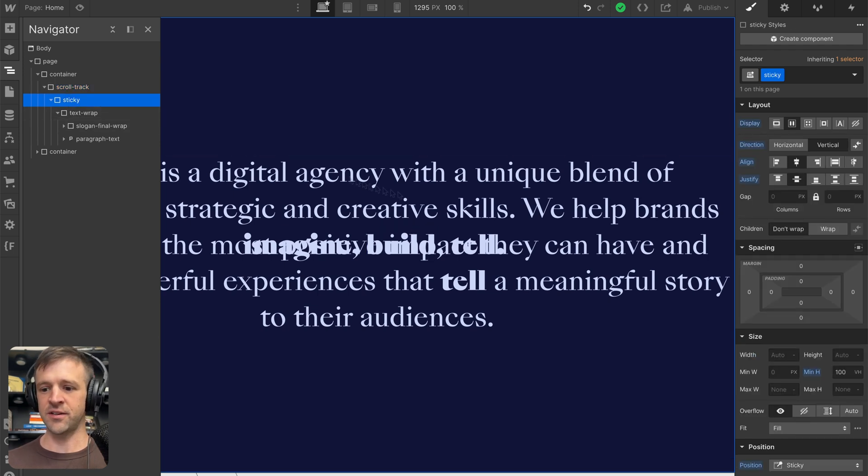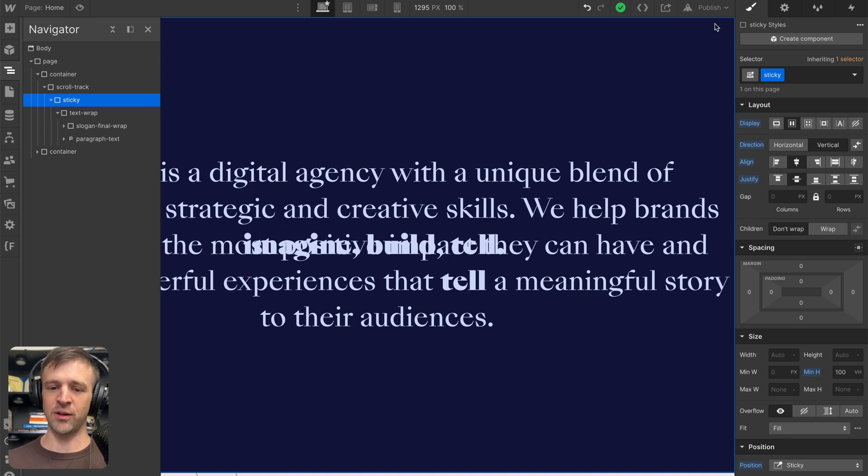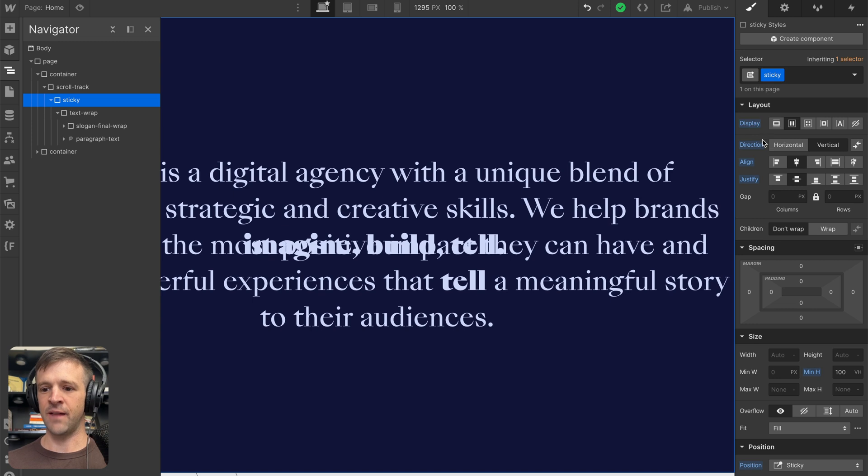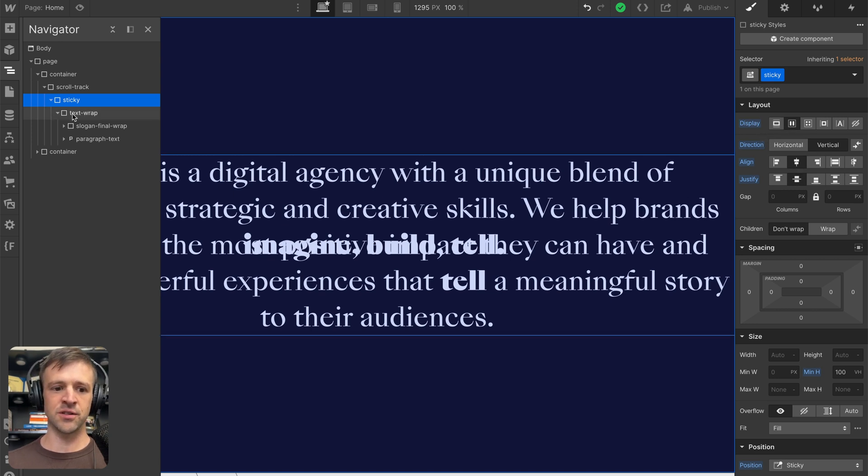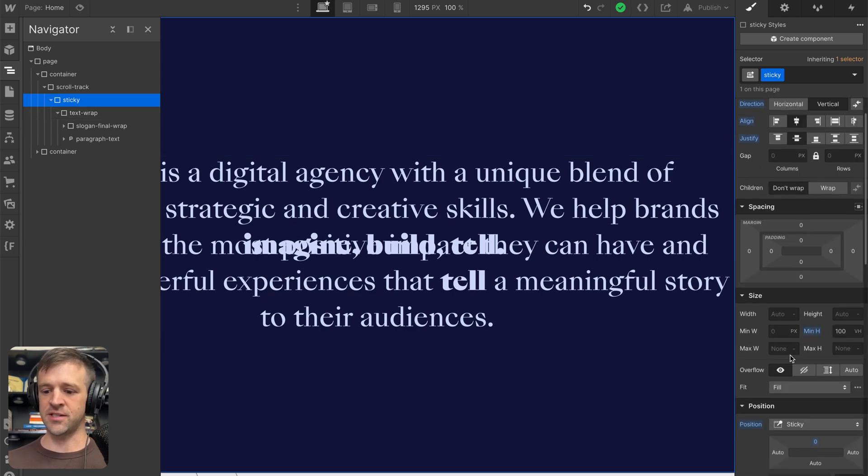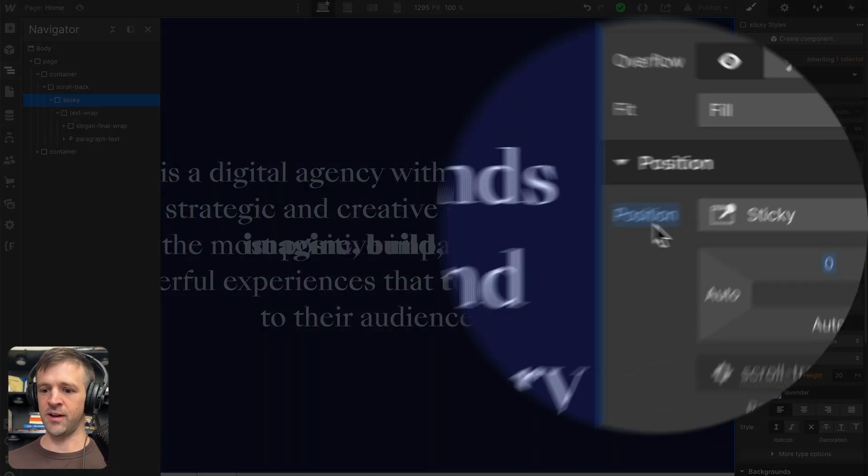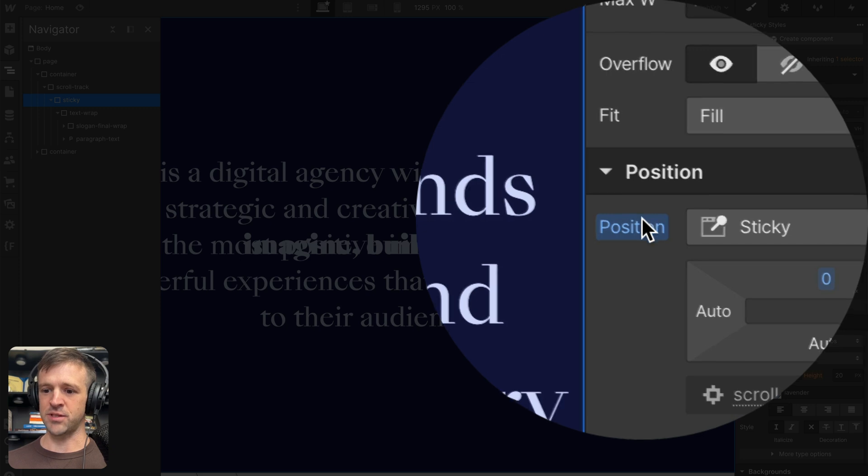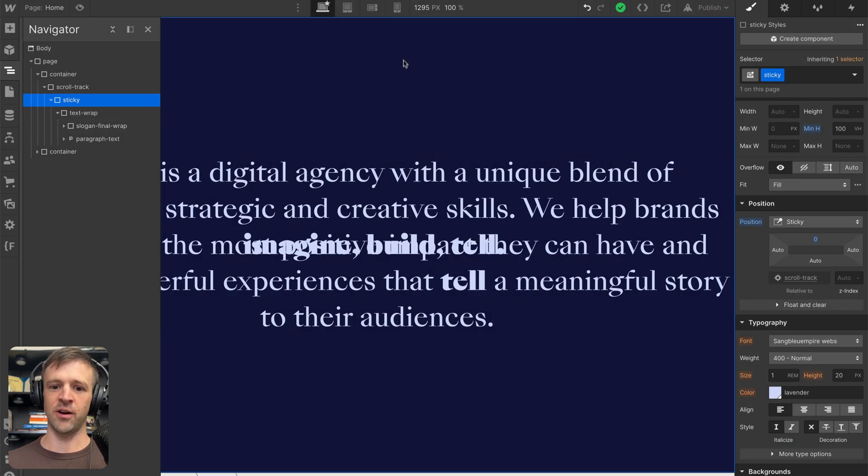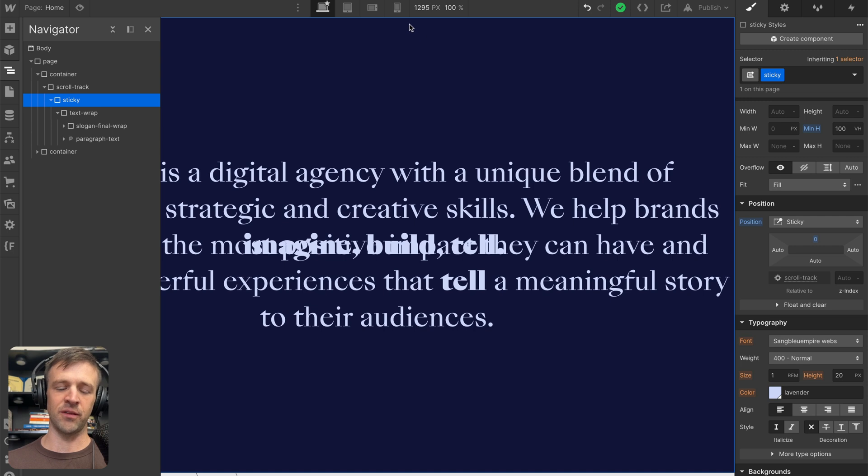I've just got position relative in here because right under that we have position sticky. This is another div. This has a min height of 100 viewport heights because I want the sticky position to be like the full page effect. And then we're setting a flex display on there, horizontal, center, center, so that our text wrap, which is inside, ends up being right in the middle of the sticky div. I have it set position to sticky with the top of zero. This just makes sure that the top of the bar sits at the top of the viewport.